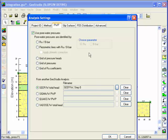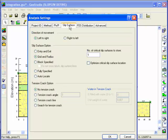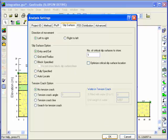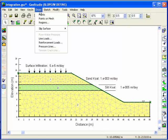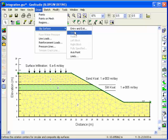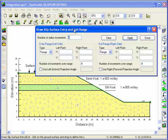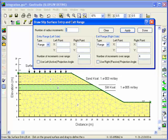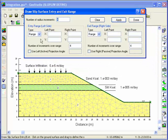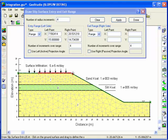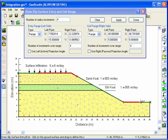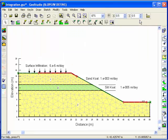Now we need to define what type of slip surface option to use. One of the new options available in version 6 is the entry and exit method. For this method, use the Draw Slip Surface Entry and Exit menu to specify the locations where the slip surface can enter and exit the ground surface. Use the mouse to define the slip surface extents, and a red line is drawn along the ground surface as a visual indicator of the entry and exit range.